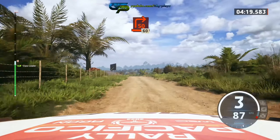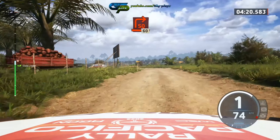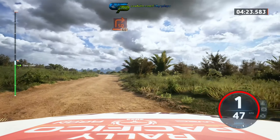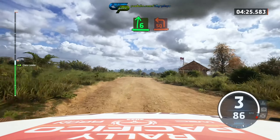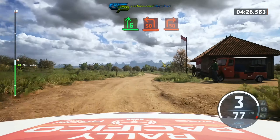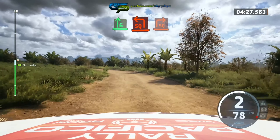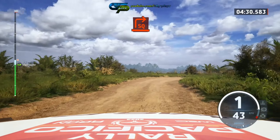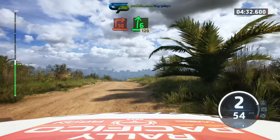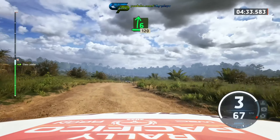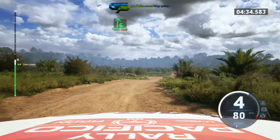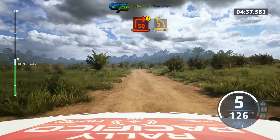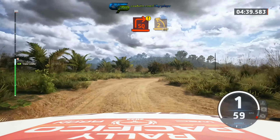60, slowing, 6 right, and slight square left, and square right, short, and 6 right. 120, caution, square right, into 2 left, tightens. 40.